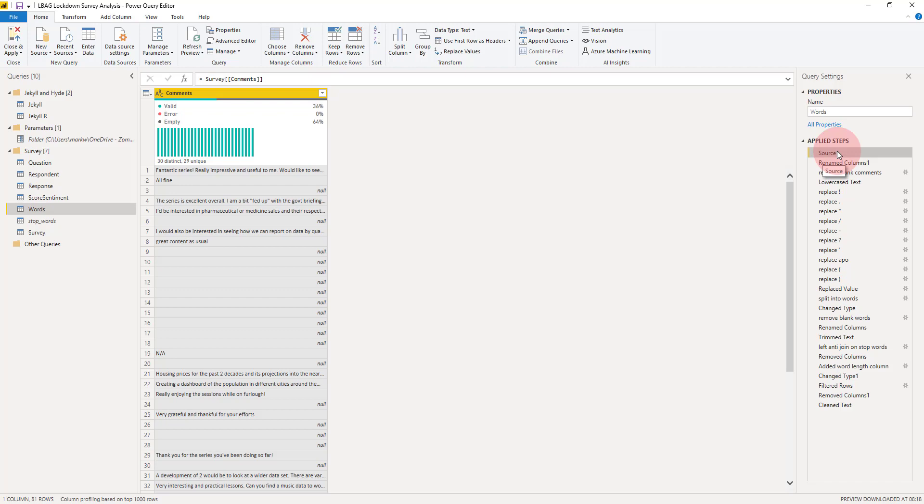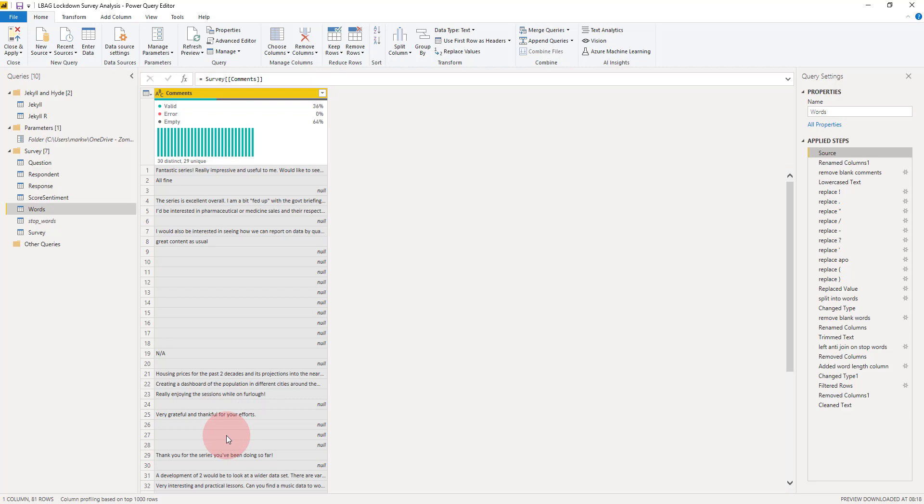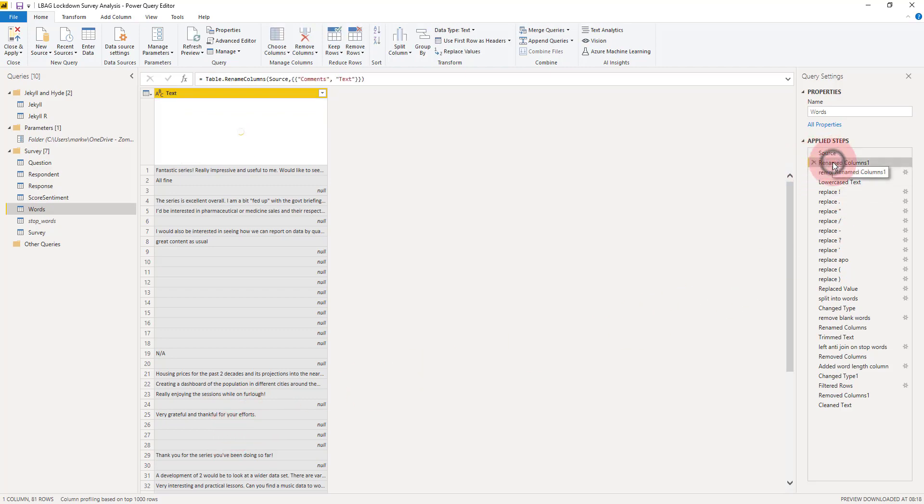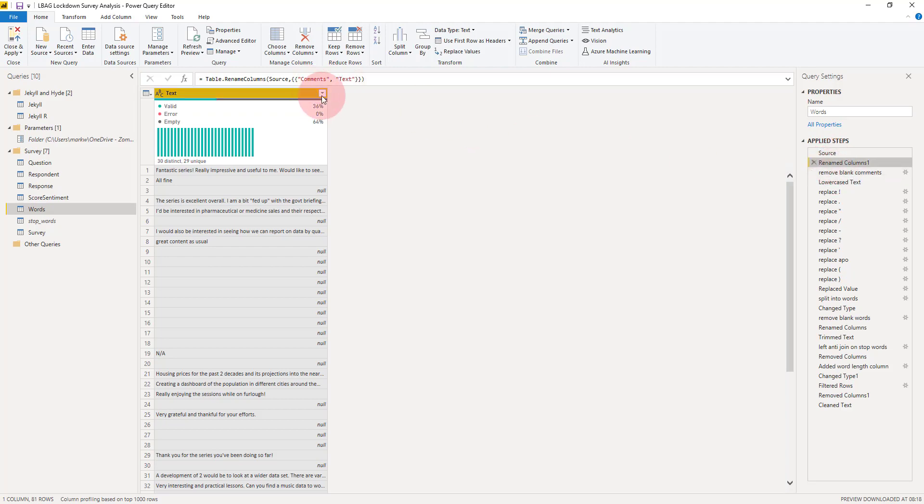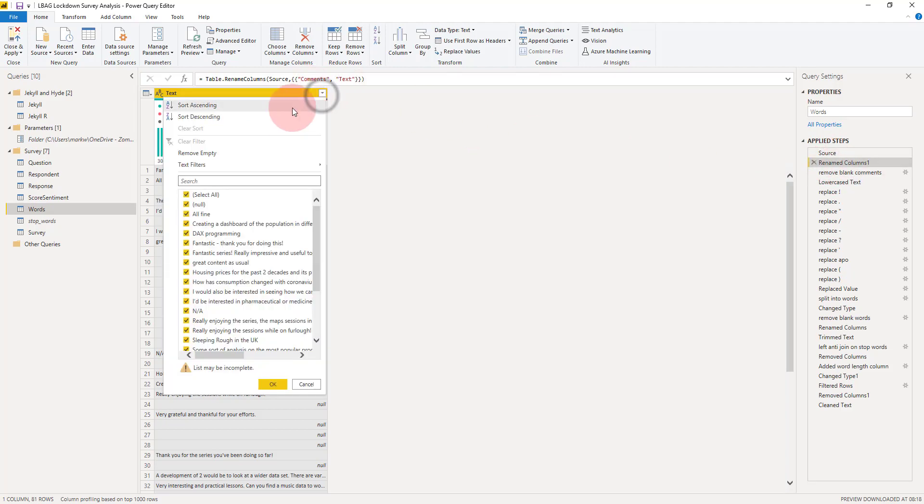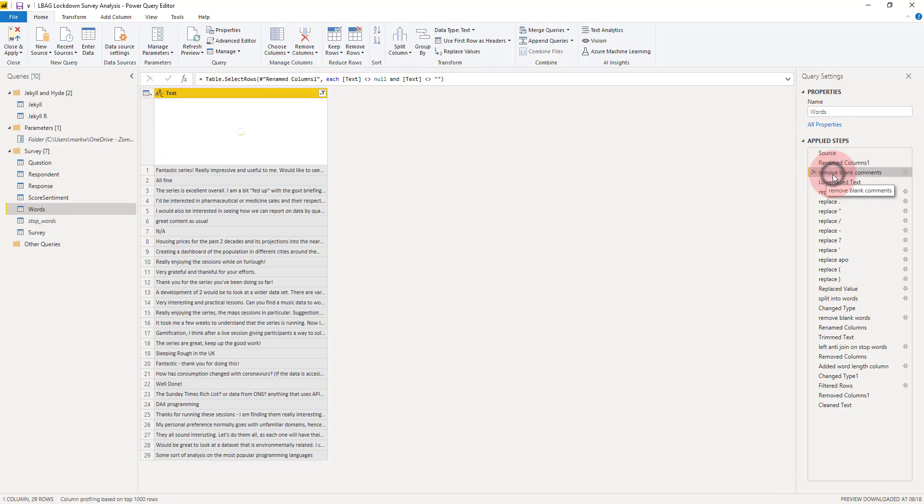First of all, we've started off by just referencing survey comments, so we've got a copy of the comments field in the survey table as a separate table. Let's simply rename and call it text.